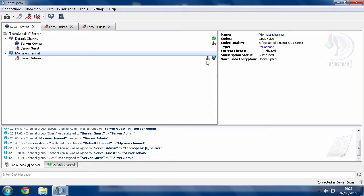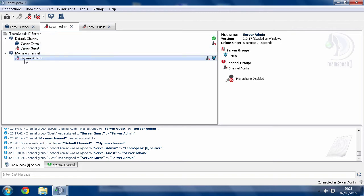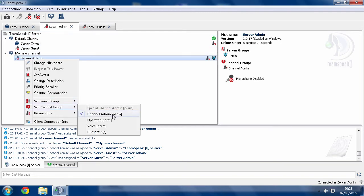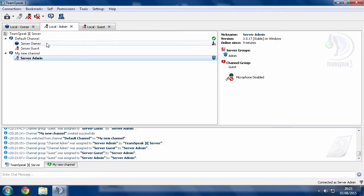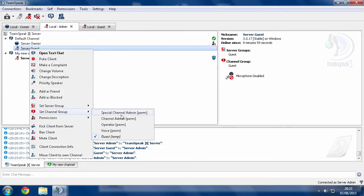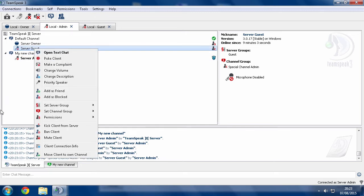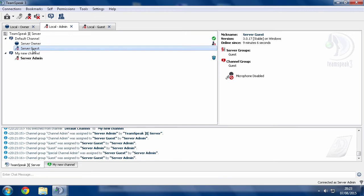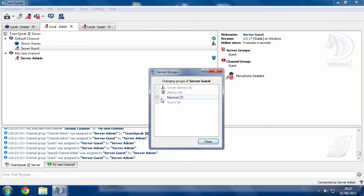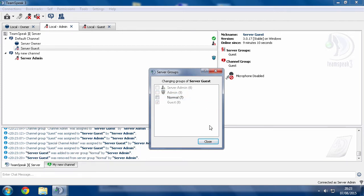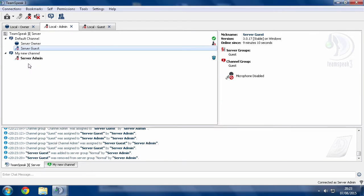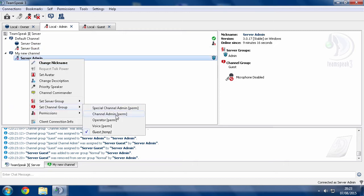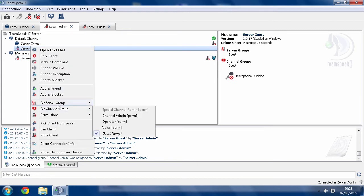So the things that you can do to resolve this are either remove your channel admin channel group. And now that should take away the restriction. And as you can see, now I can assign the special channel admin and I can give them normal and take normal away. So that's one way of fixing it. If I put that back on, so now I shouldn't be able to do it.